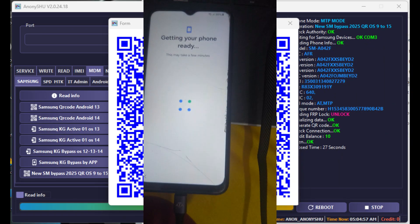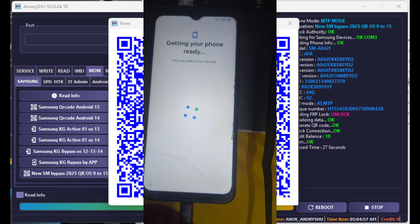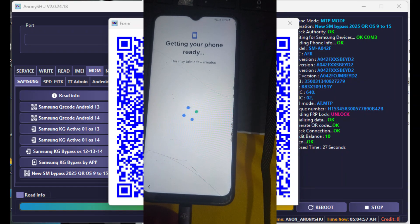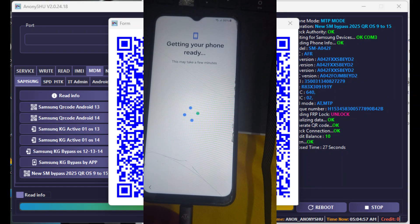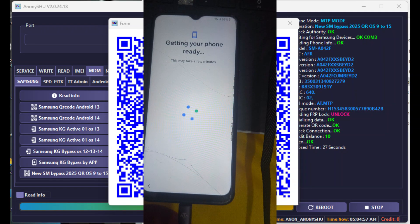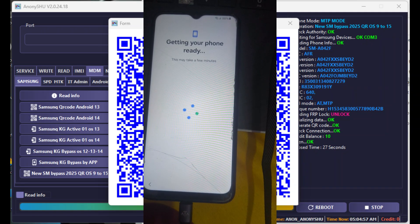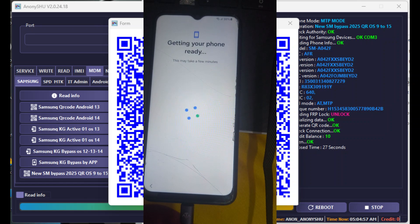Anony Shoe Tool disable OT ADB. Anony Shoe Tool Android 14 ADB. Double QR added, no credit needed, free.